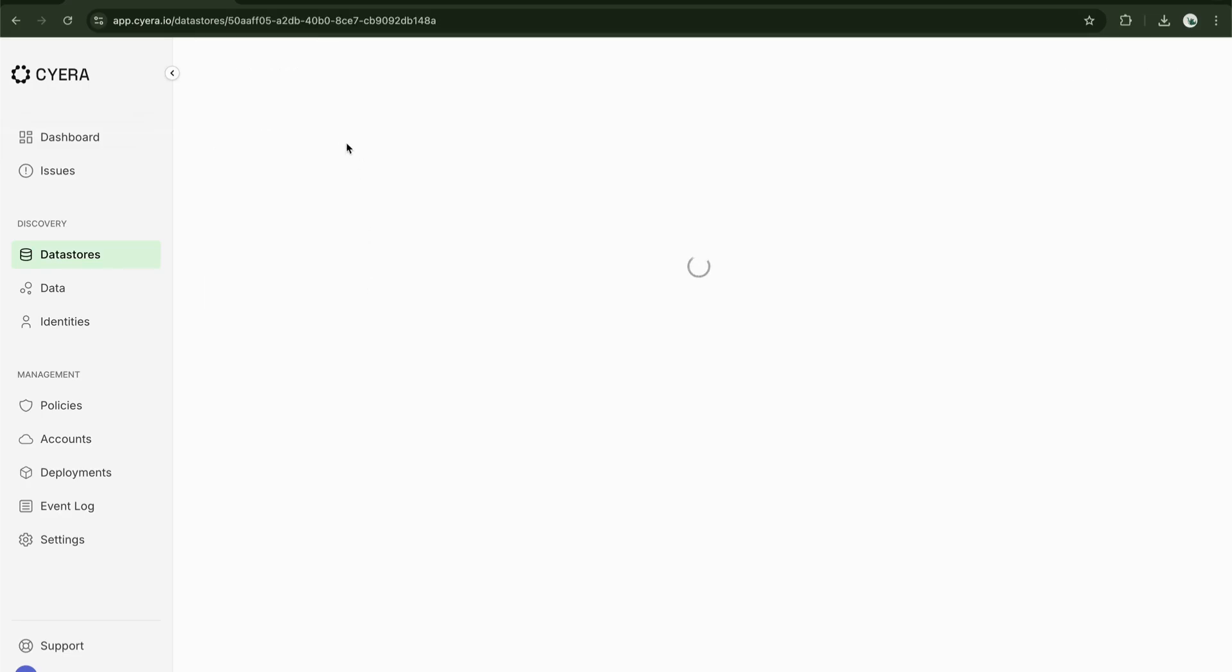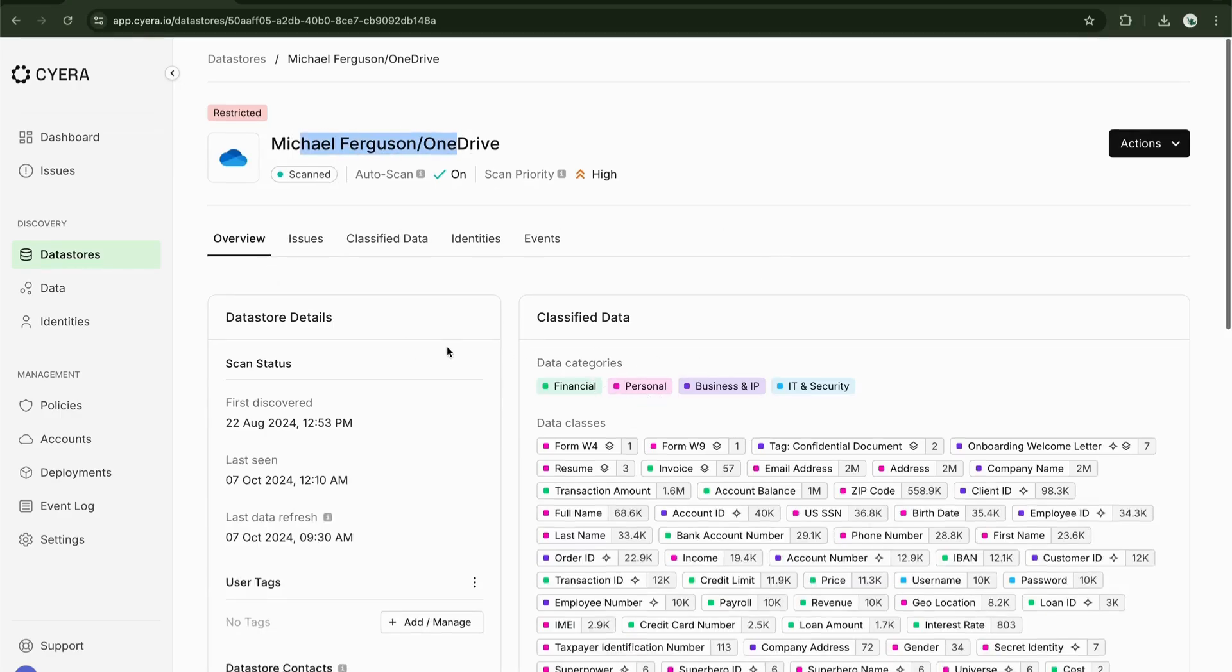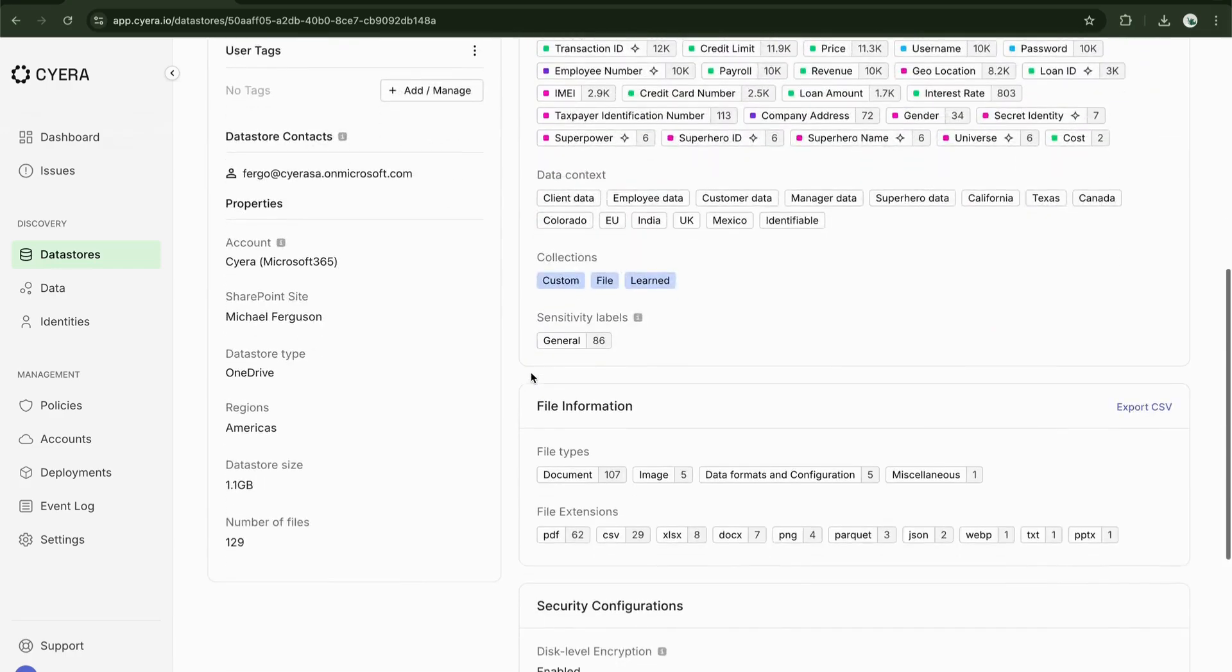With this information, we can now focus on reducing exposure by identifying where these sensitive files might reside and if they're in the wrong locations.